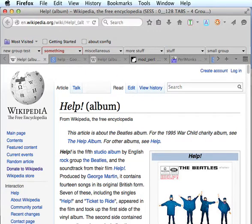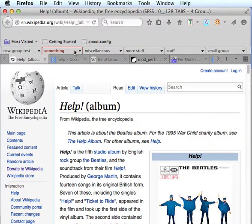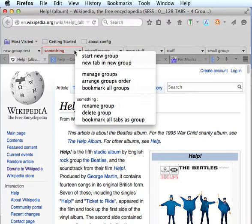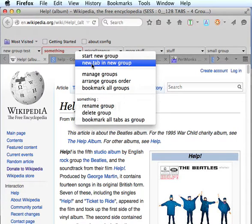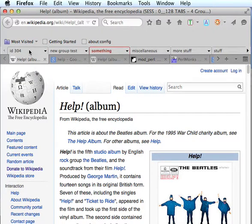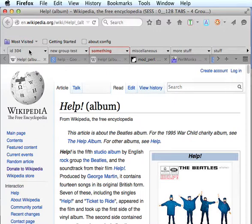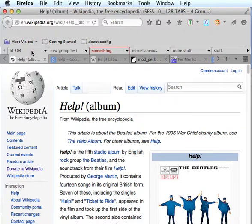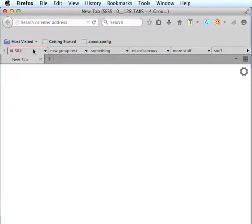Another way to start a new group would be to right-click and click New Tab in New Group. This went ahead and created the new group forthright, because there is a tab in it, and gave it a default name based on the same convention. And you can see we just have a blank tab in that group.